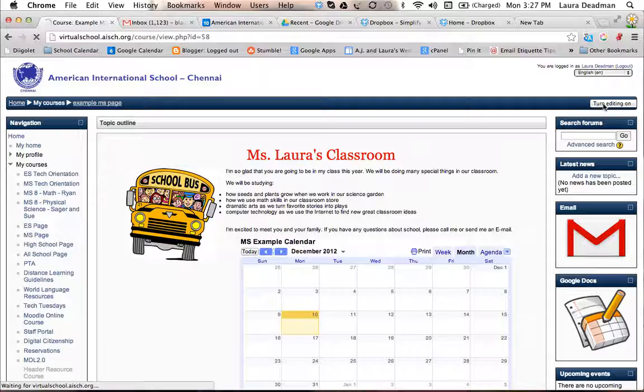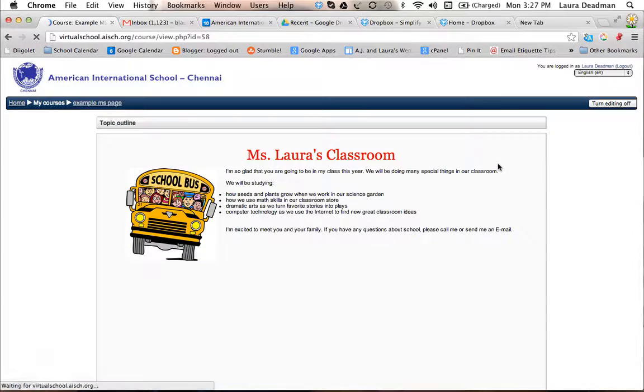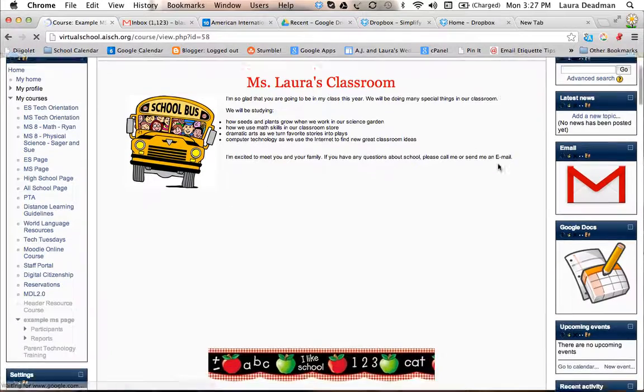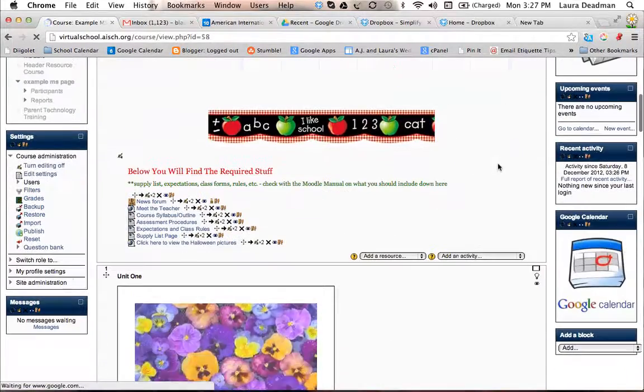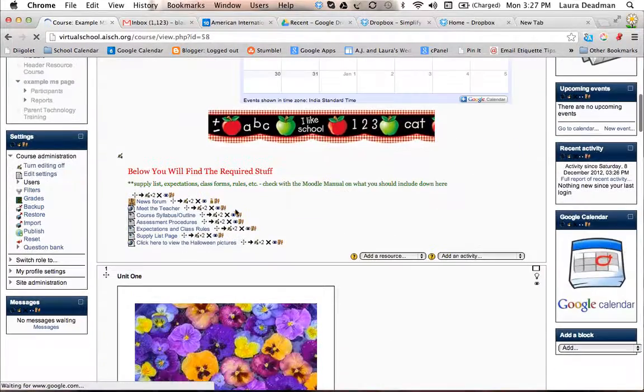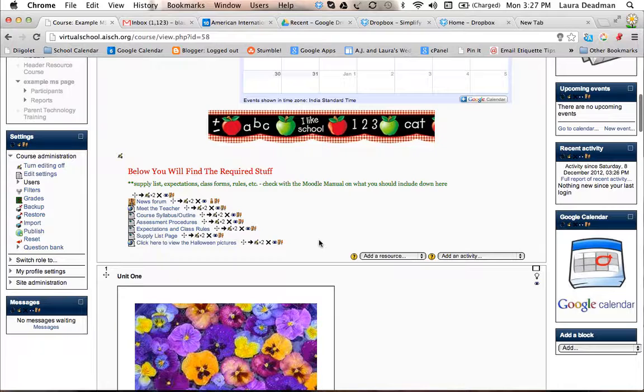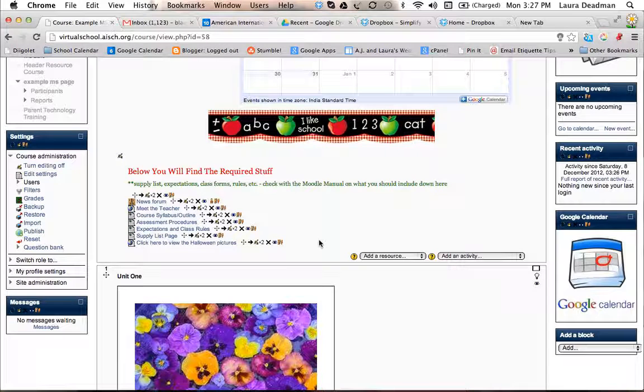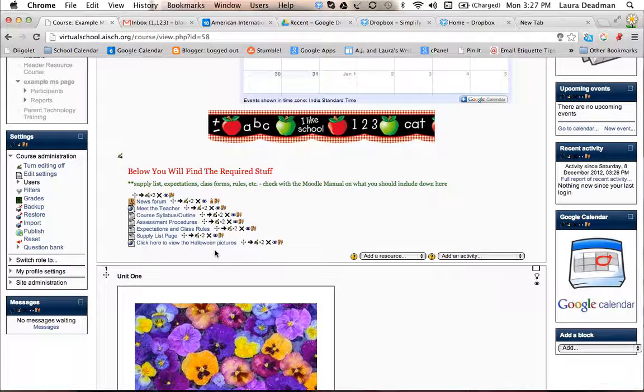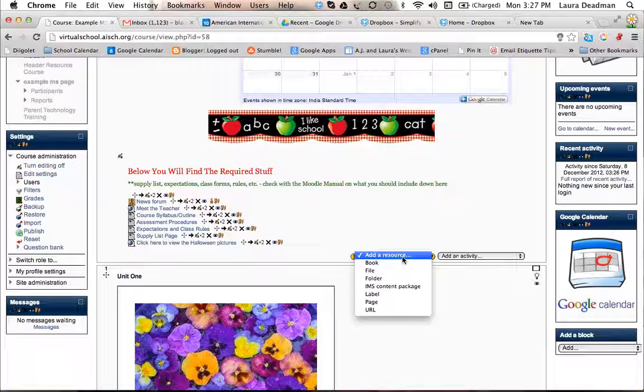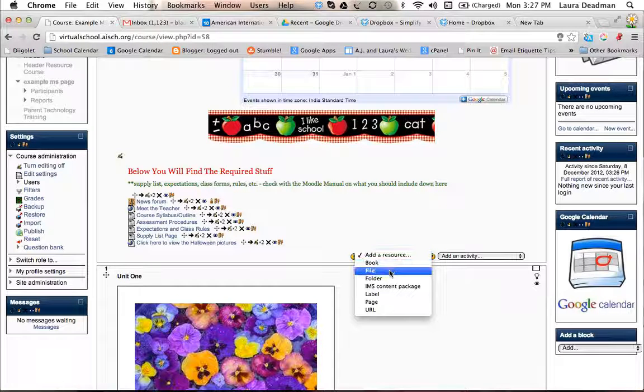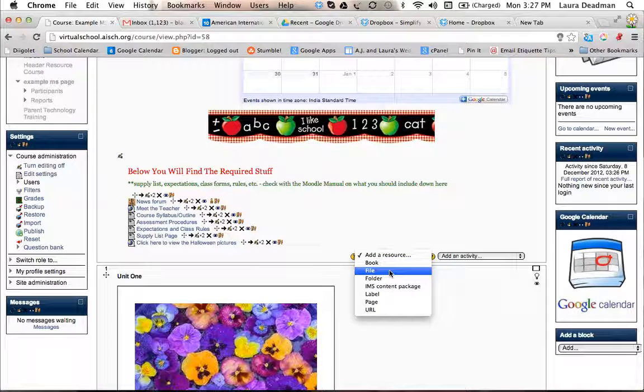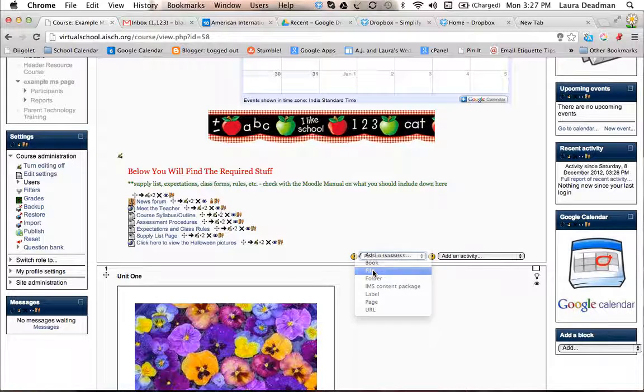So click right there, and once that is turned on, you'll see all these little icons. So if you want to add a file to the list down here, what you would do is add a resource and then choose file.